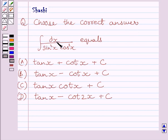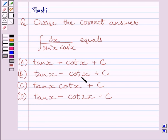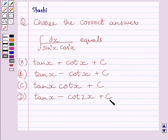Integral of dx upon sin²x multiplied by cos²x equals: (a) tan x plus cot x plus c, (b) tan x minus cot x plus c, (c) tan x multiplied by cot x plus c, (d) tan x minus cot 2x plus c.